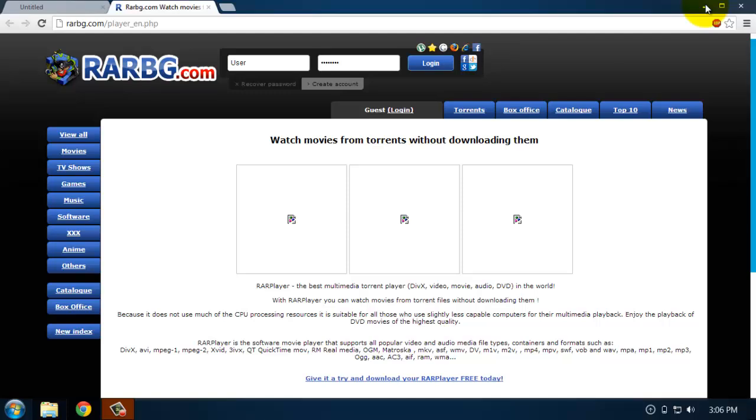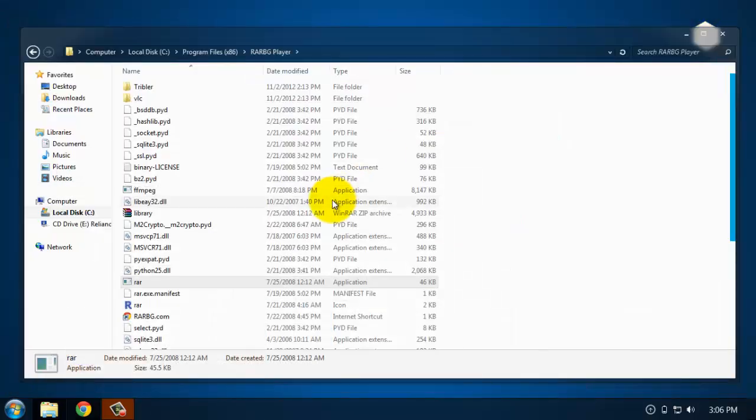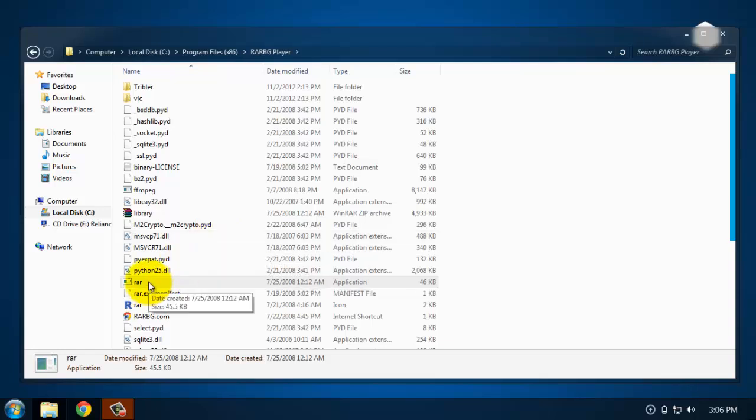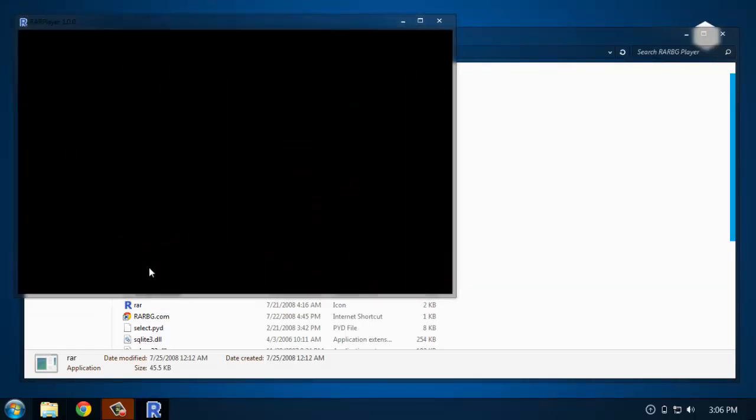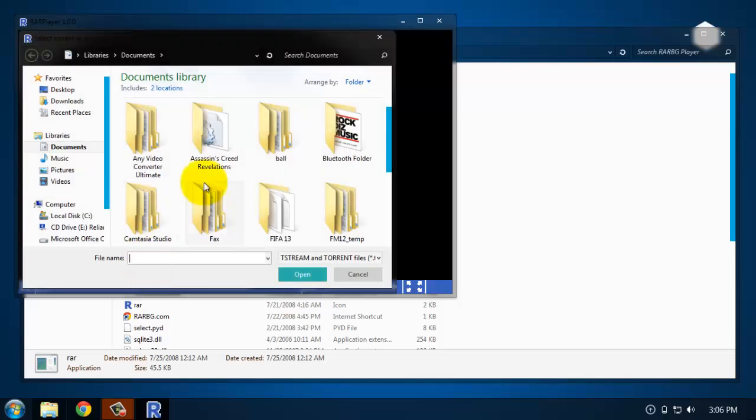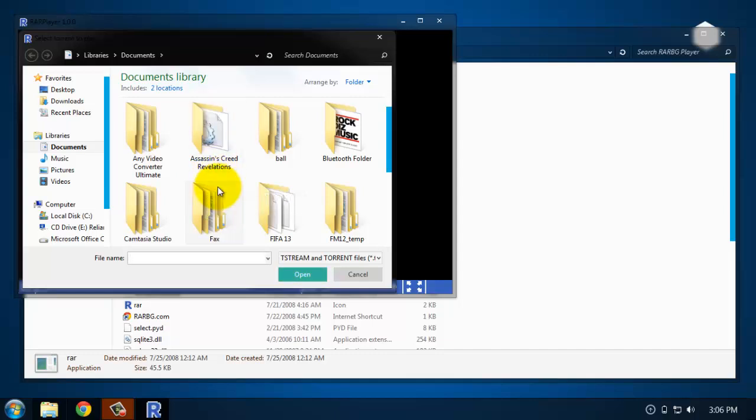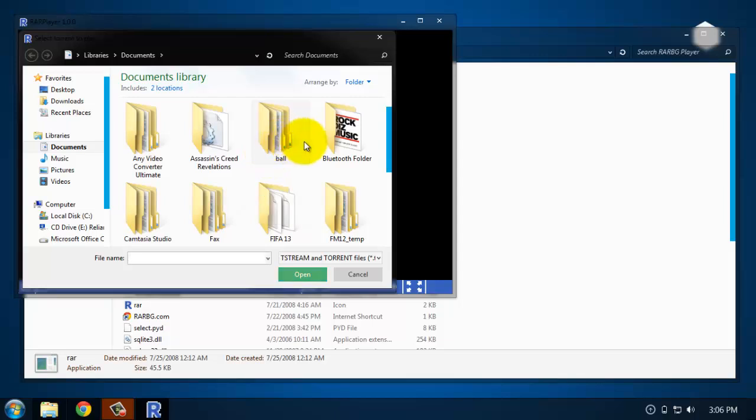Once you download it, just simply open it up and it will let you view the video without the need of downloading them completely. Just download the torrent file and then RARBG player will start downloading the file and playback will begin right at that moment as if the video was being streamed.